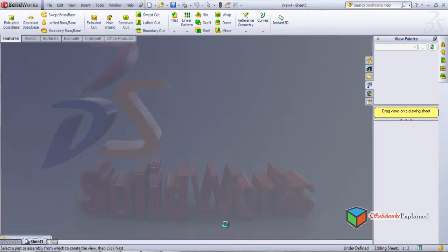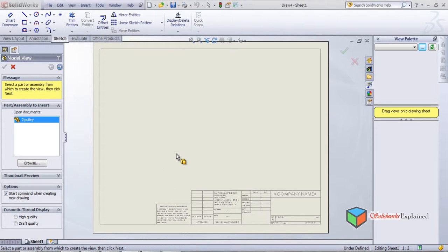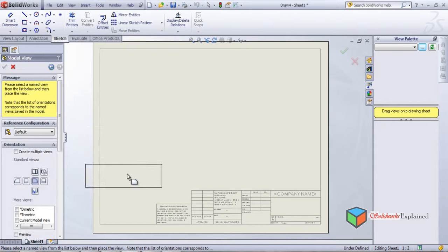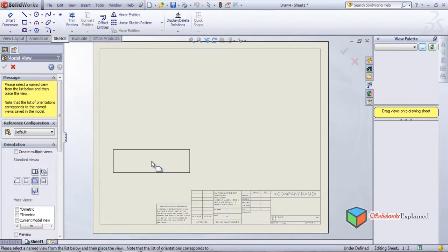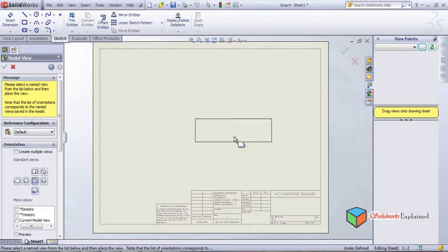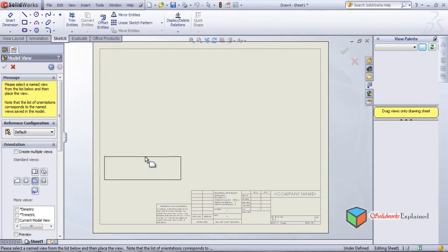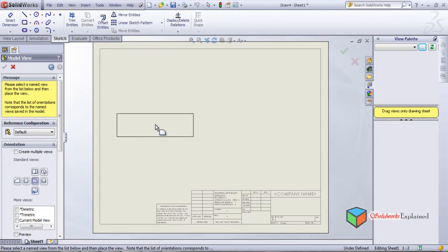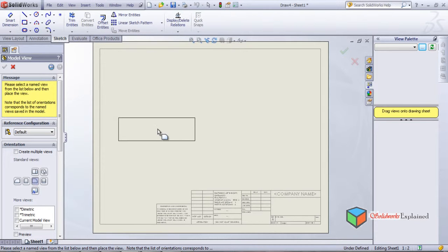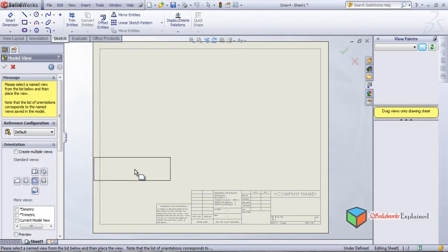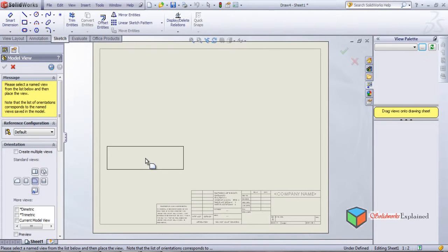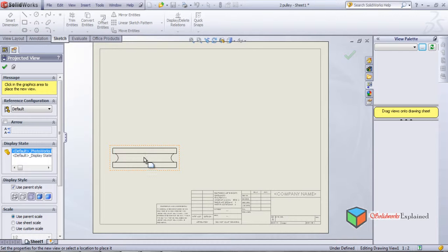Now I have opened the drawing. It says open documents — pulley. Yes, I want to open the pulley. We can also browse and open, or else double click here. Now see what is happening — this is my mouse and it contains a block. I have not pressed any button on the mouse or kept anything held, but when I move the mouse it moves along with it.